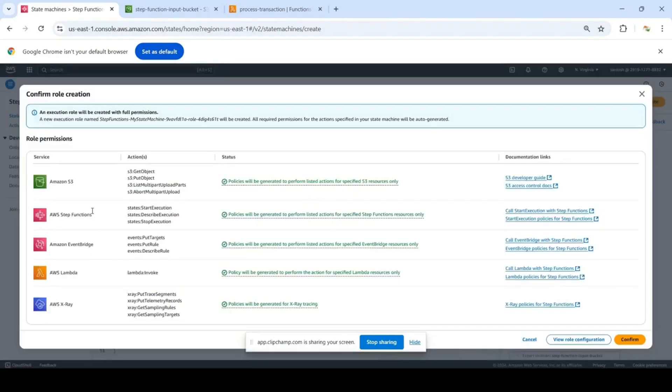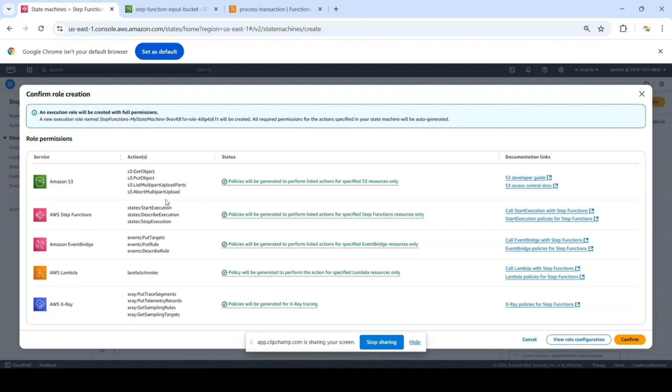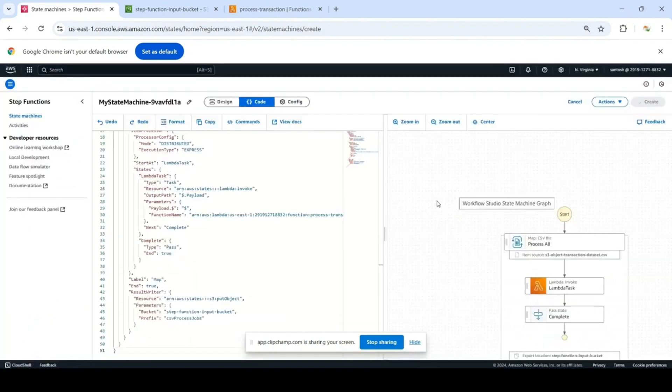It will create the role automatically that has all required permissions. It looks at the code and based on that determines which IAM permissions are needed for the role. So let's create the role, and the state machine is created.